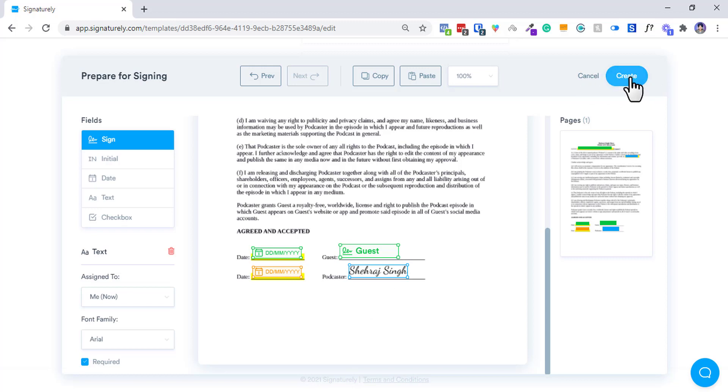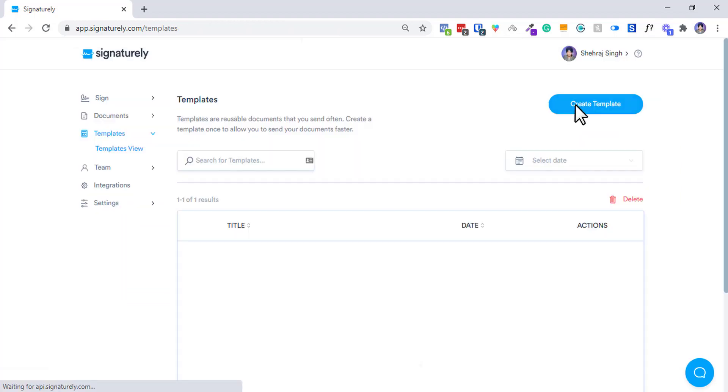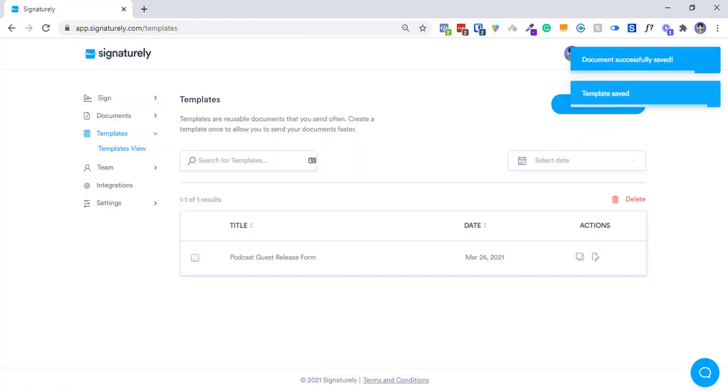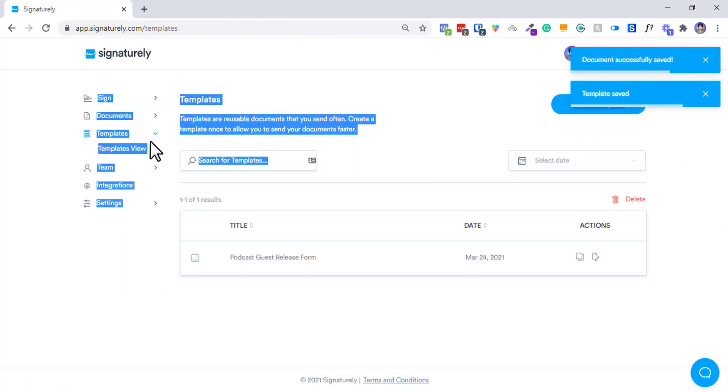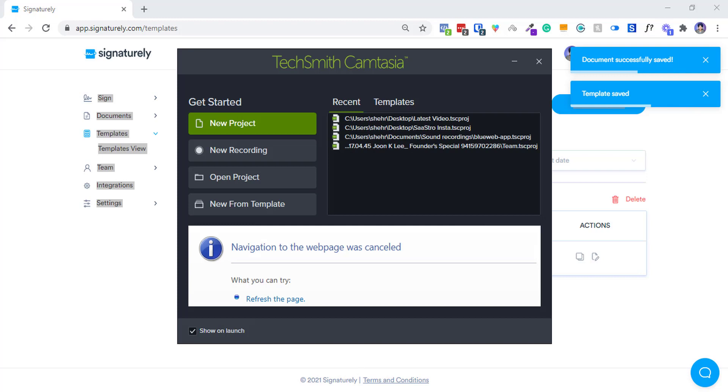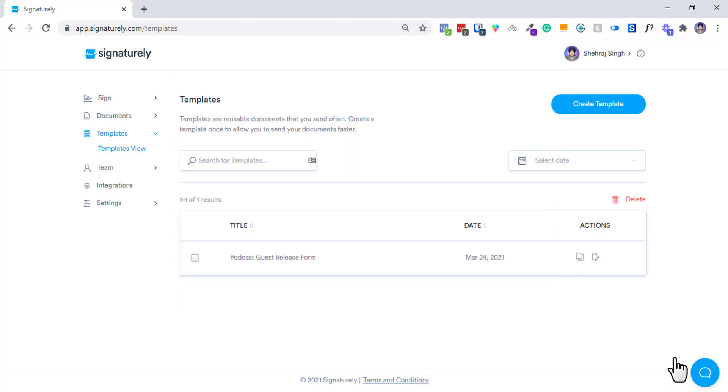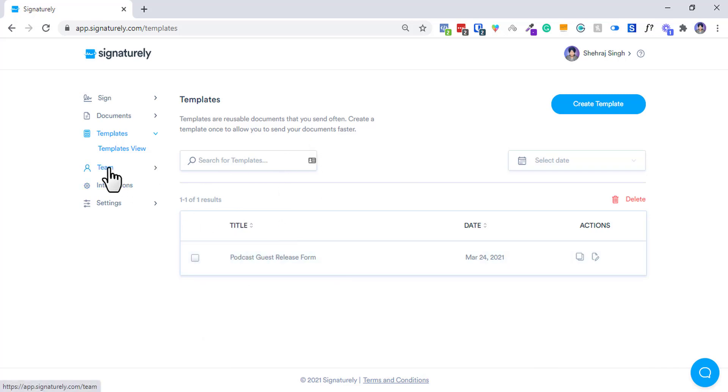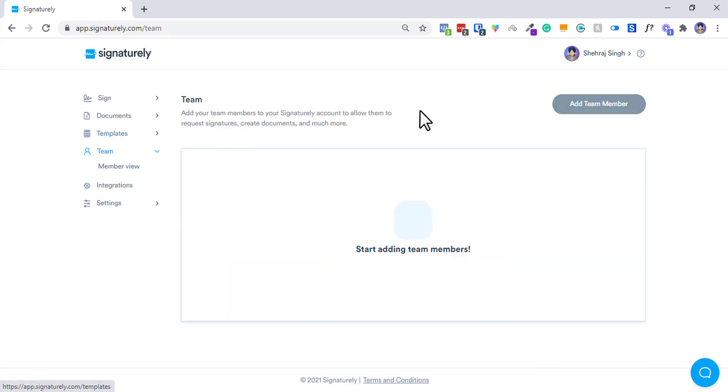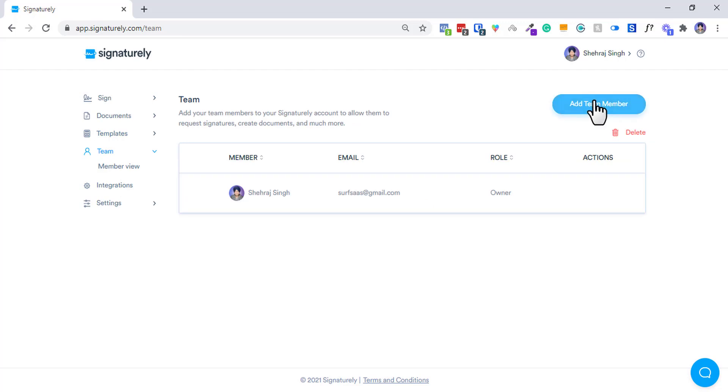I can just click on create and this will be created as a template. So whenever you ask for a guest, like maybe before the podcast episode, you can ask them, hey, do you wanna be a guest on my podcast? Then you have to fill a guest release form, then you can send this to them.